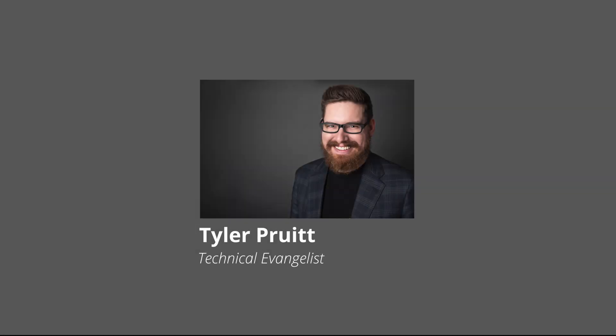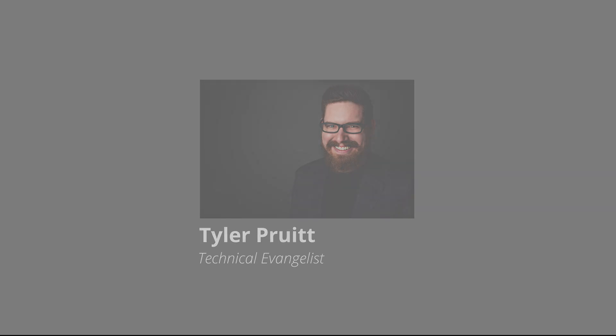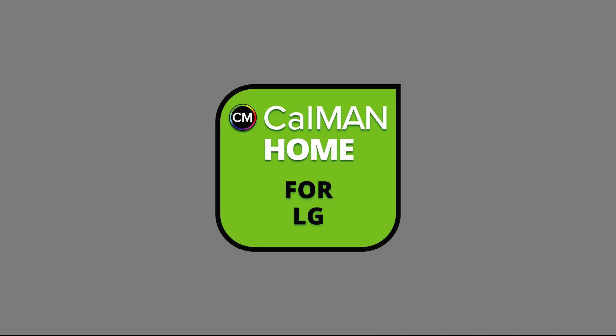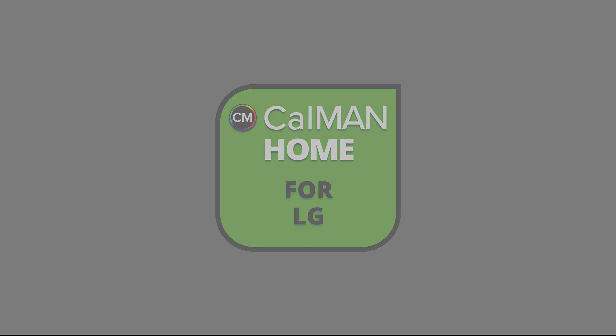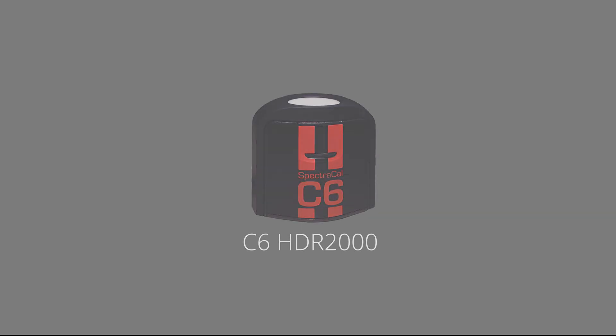Now, our technical evangelist Tyler Pruitt will walk you through the tutorial. Tyler will be using Portrait Display's Cal-Man Home for LG color calibration software. He will also be using Portrait C6 HDR 2000 colorimeter to read the colors on the screen. Take it away, Tyler.